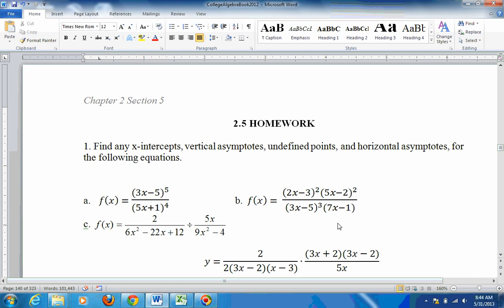Let's go down to B. For this one, find the x-intercepts by setting the numerator equal to 0. You'll be setting 2x minus 3 equals 0 — add 3, divide by 2, you get 3 halves. So there's an x-intercept at 3 halves. Do the same thing for the other factor: add 2, divide by 5, and you get 2 fifths. So those are your x-intercepts.